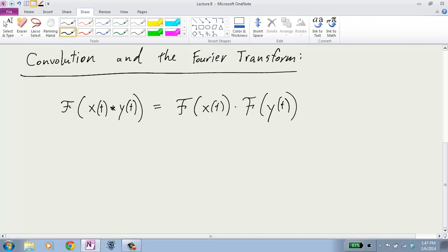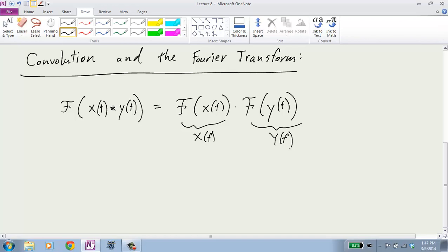We usually abbreviate this as capital X of f times capital Y of f — you just multiply X(f) and Y(f), the Fourier transforms. This is very nice because convolution is complex and involved, whereas multiplication is extremely straightforward.